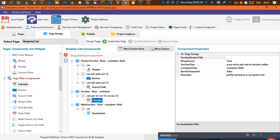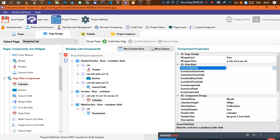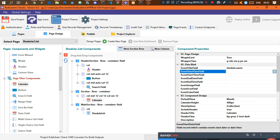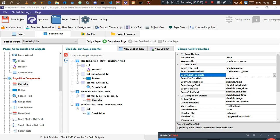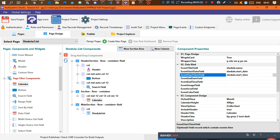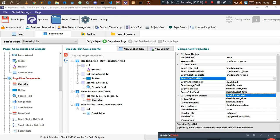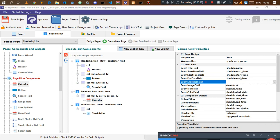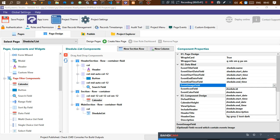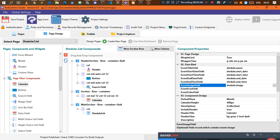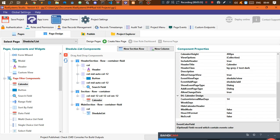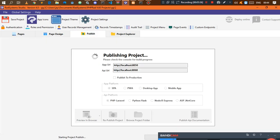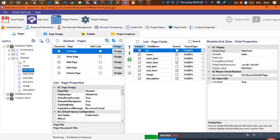Now go back to the software, to the list page where we're working on the design. For event title, select the name field. For start date time and start time, select the corresponding data fields you created in the database. Select an end date, end time, and the field handling the image. The event icon field is optional. Now we have everything set — let's publish the application.